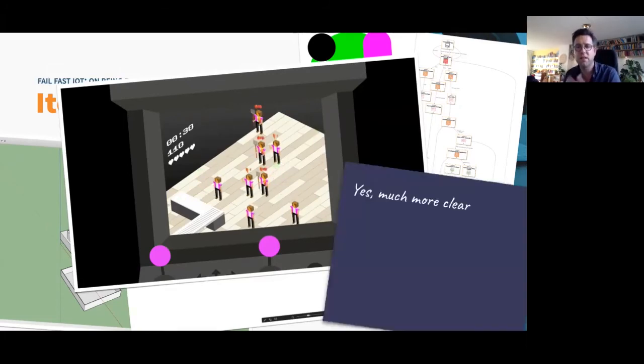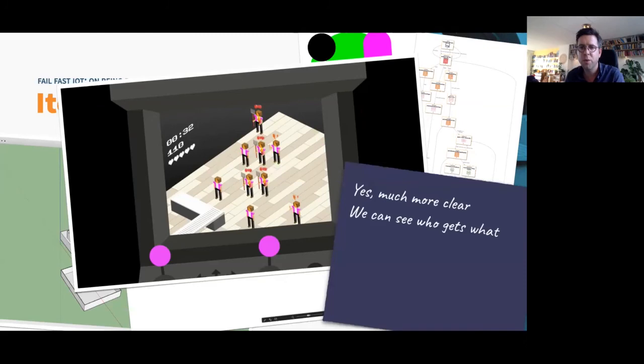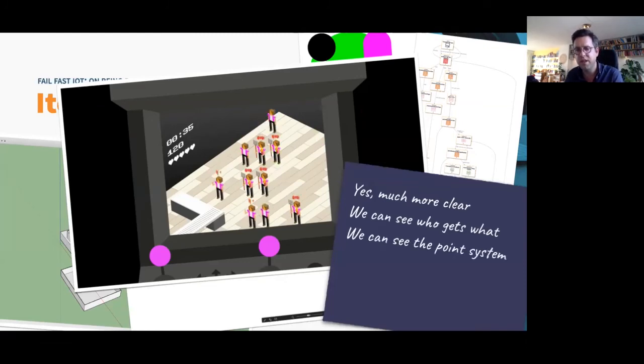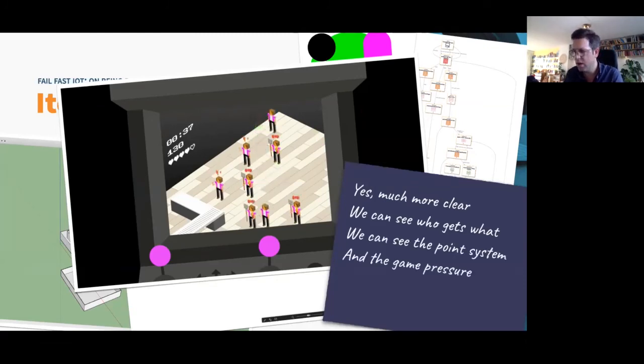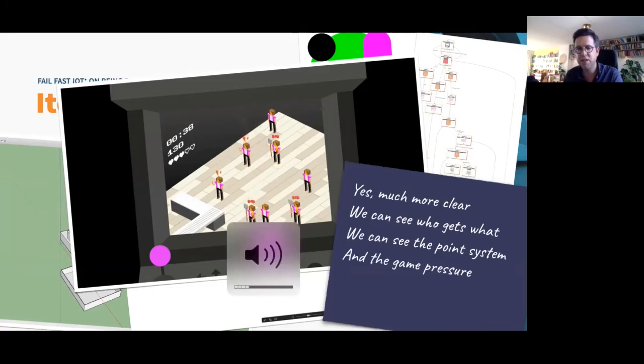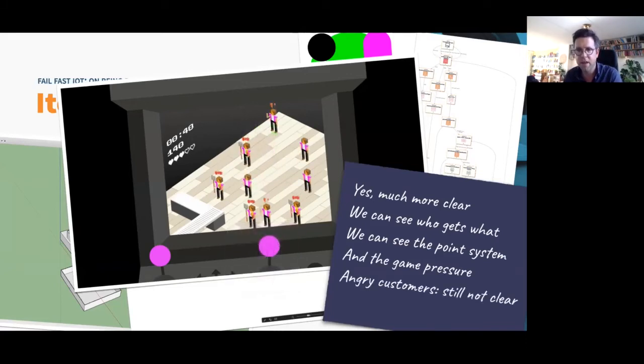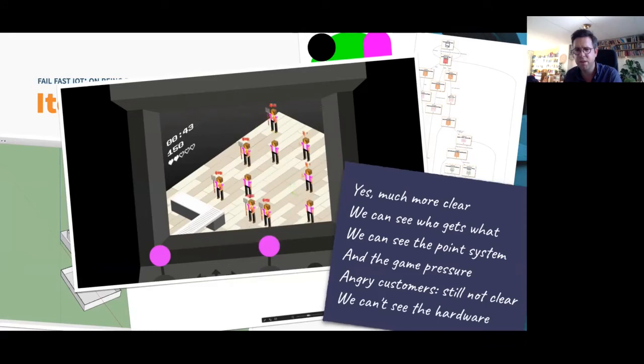So the feedback we got, yes, this is much more clear. We can now see who gets served. And we understand the point system intuitively now. And that there's a sort of time pressure in the game. But we are still not sure what happens with these angry customers. And we can't see the hardware.